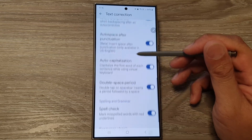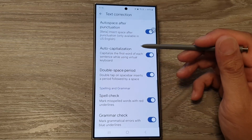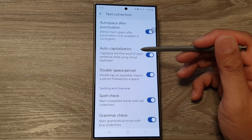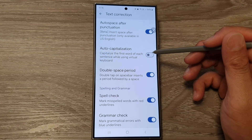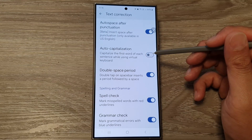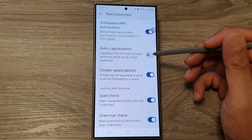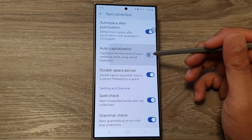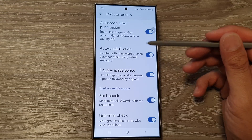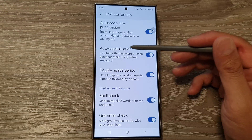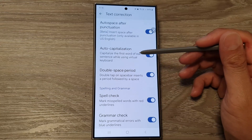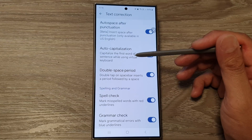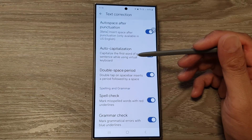Now scroll down and tap on Auto Capitalization, then tap on the toggle button to switch it off or turn it on. This will capitalize the first word of each sentence while using the virtual keyboard.